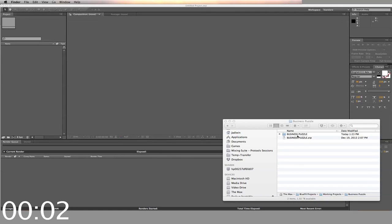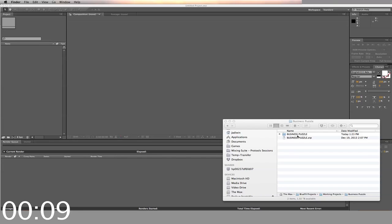Hi, this is a short video on how you can make a professional quality video with BlueFX templates in under 5 minutes. This one is for Business Puzzle.